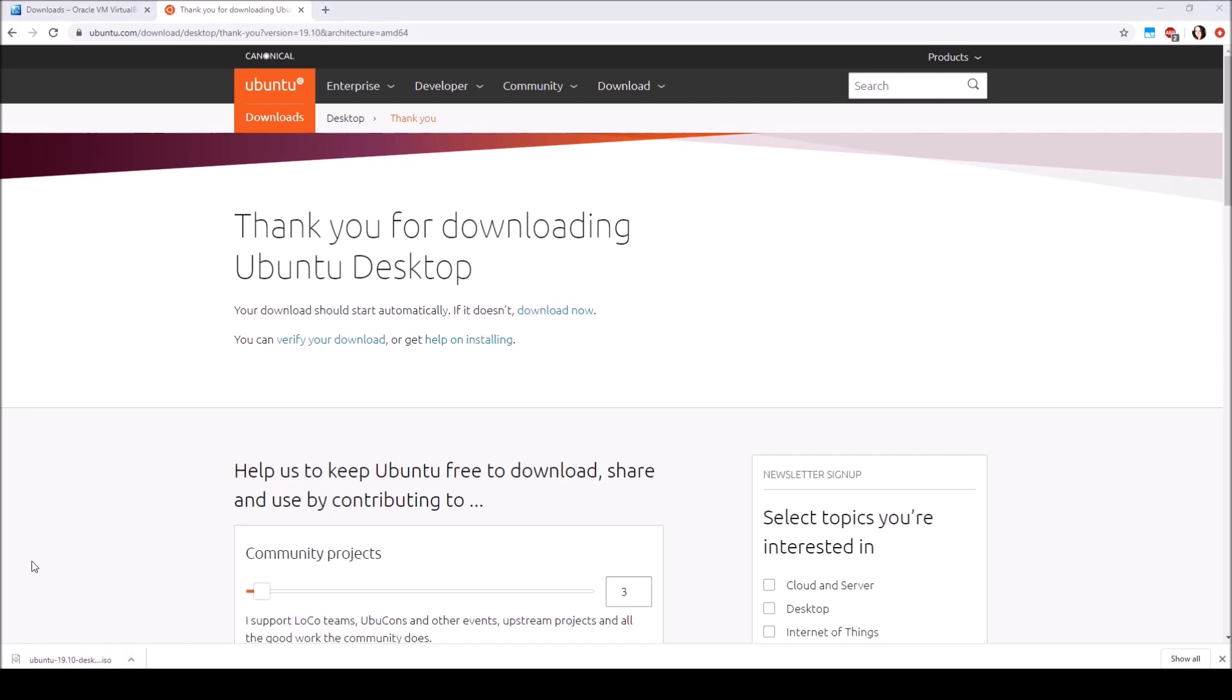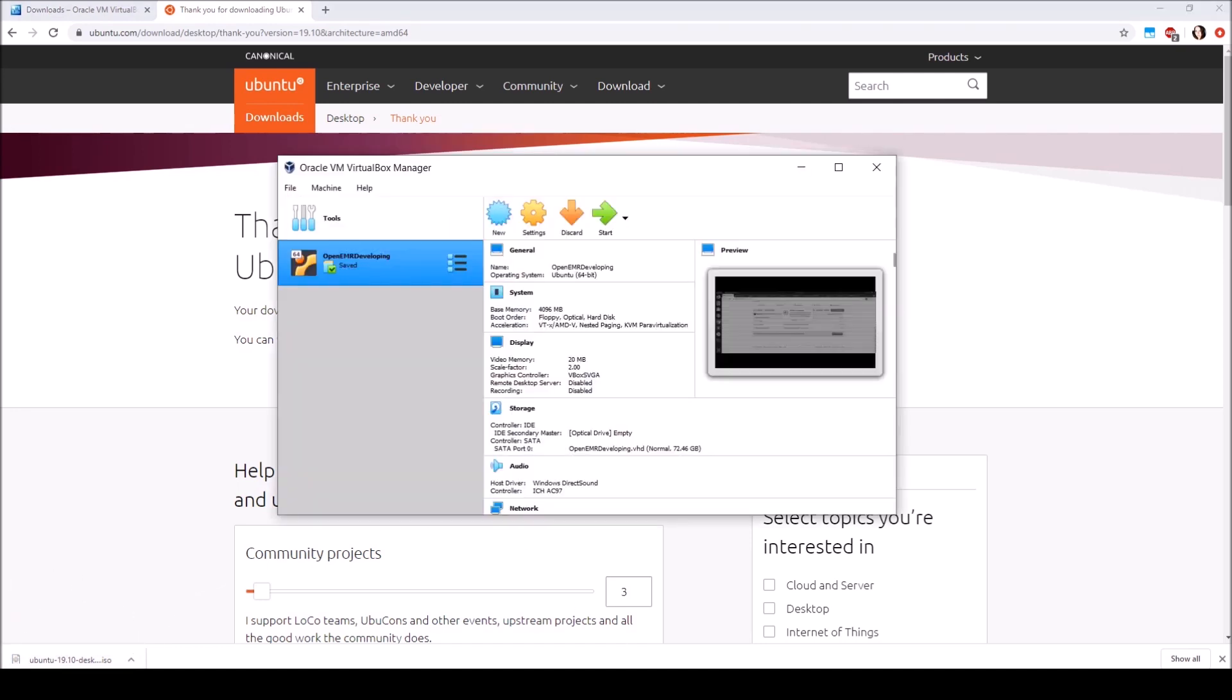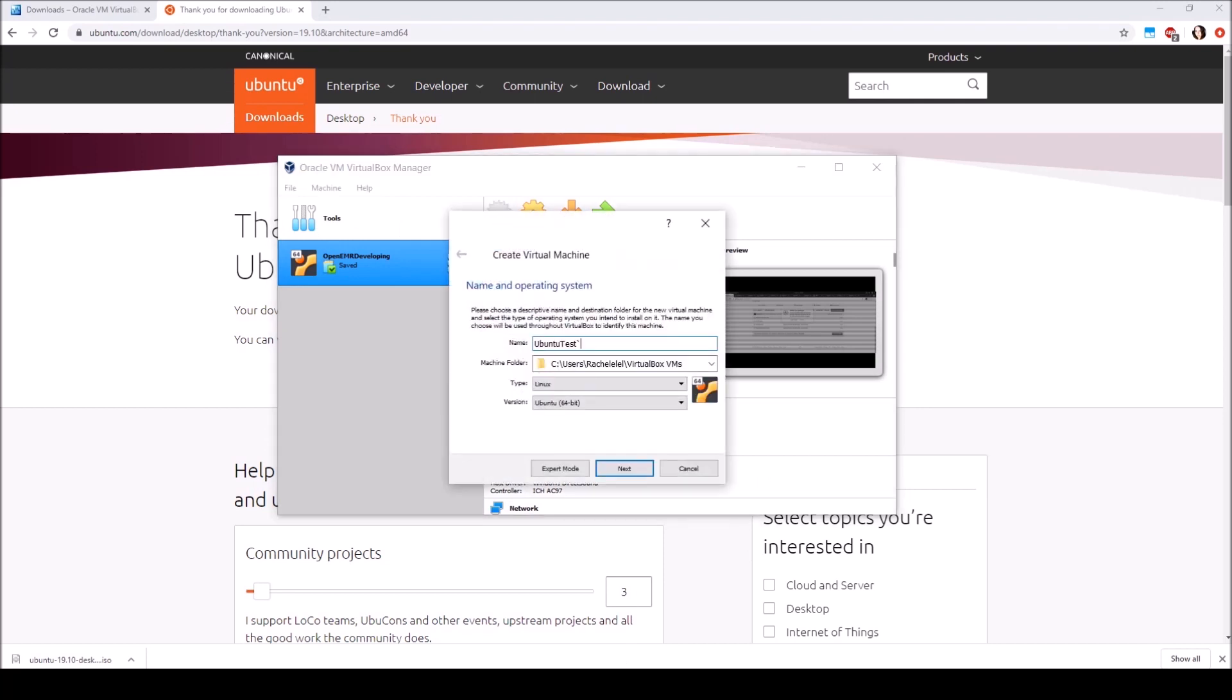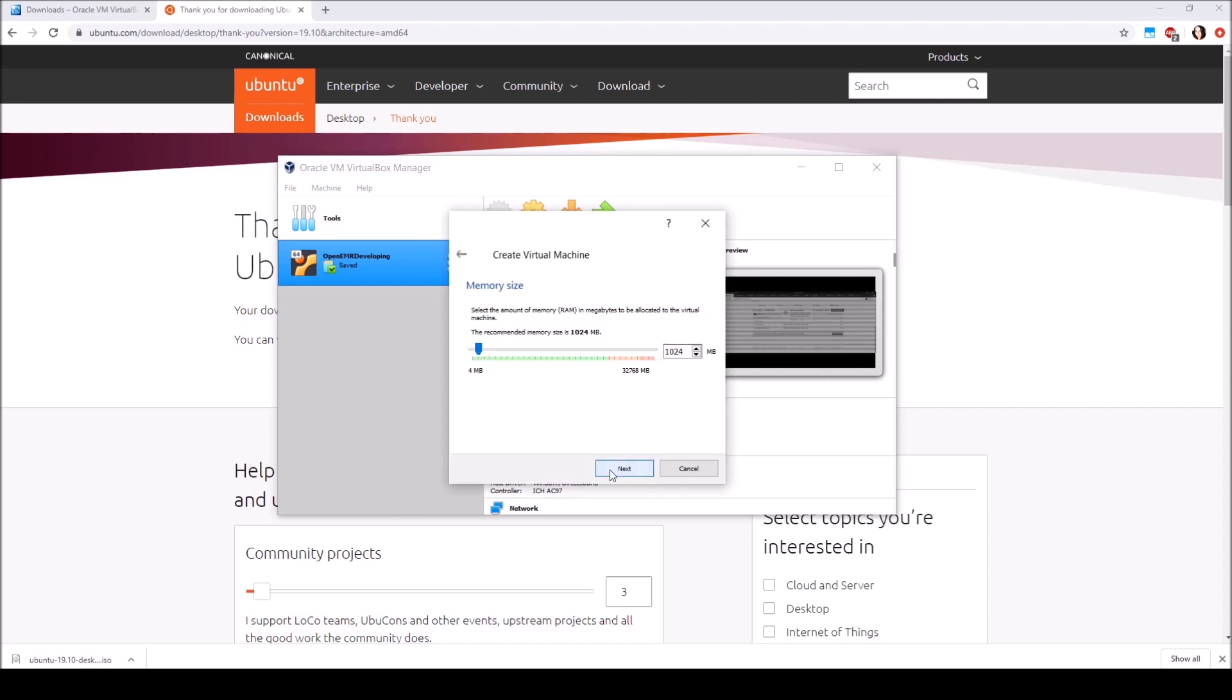Once your ISO file has finished downloading, go back to VirtualBox and click new. Give your virtual machine a name and select type Linux and version Ubuntu 64-bit. And click next.